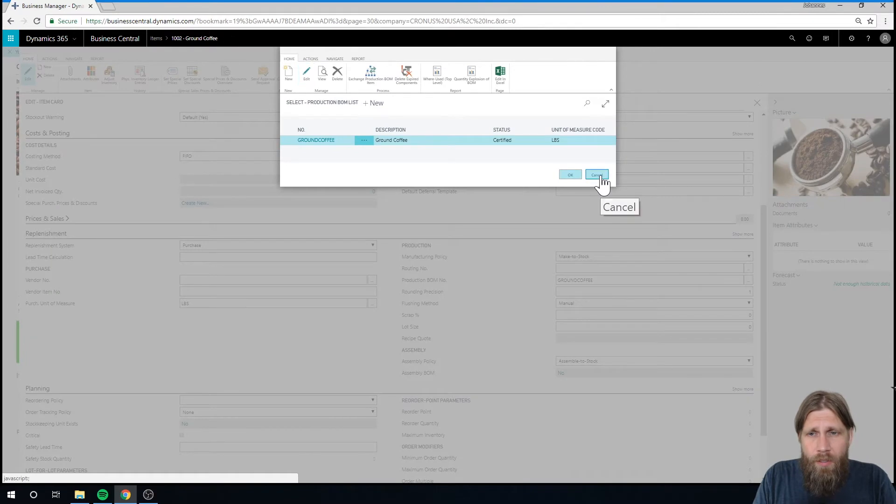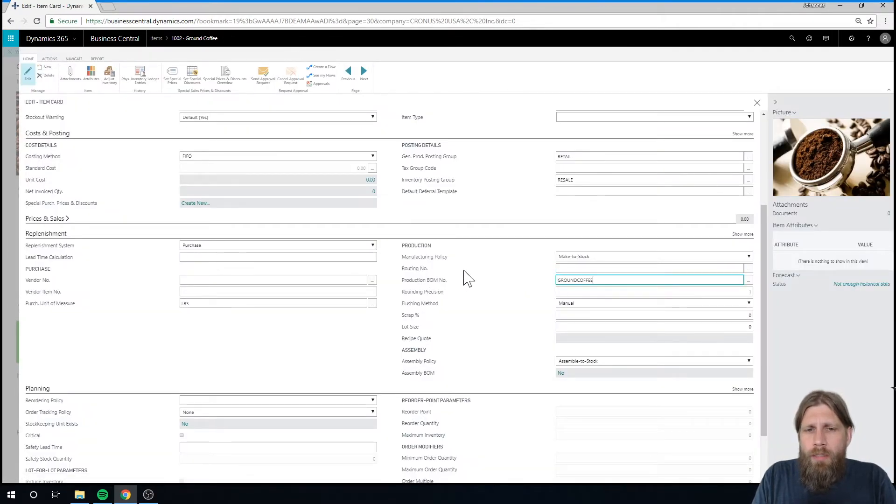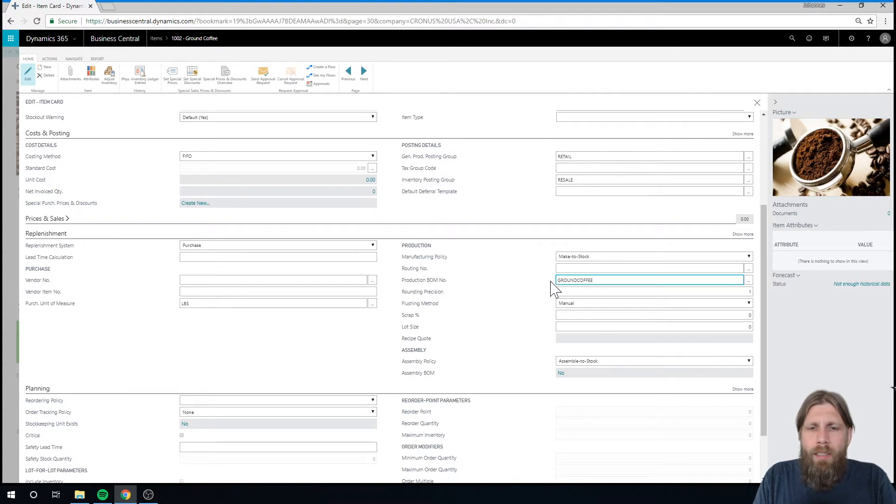One thing to note: I don't need the routing number. If I'm just doing production with no necessary capacity planning, then the routing number is not necessary.